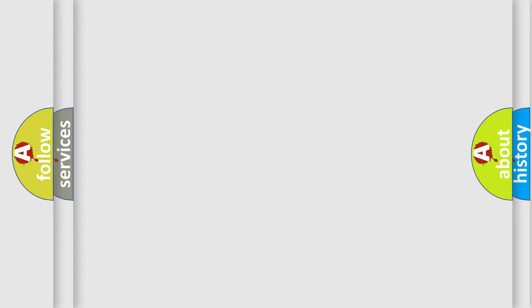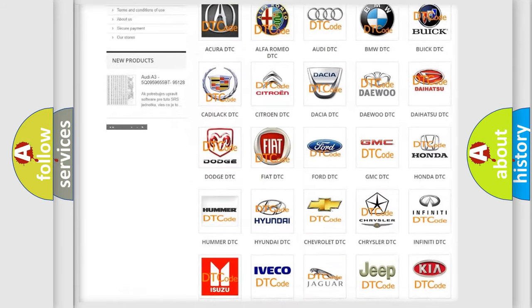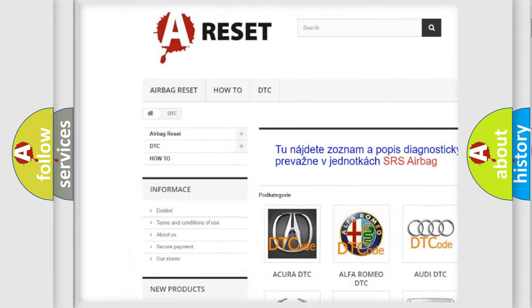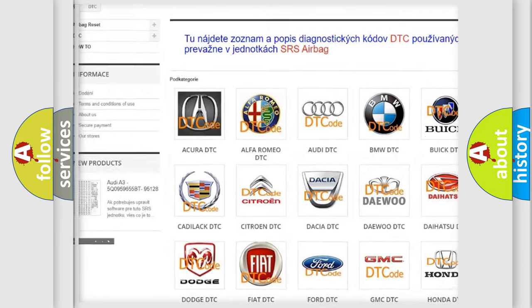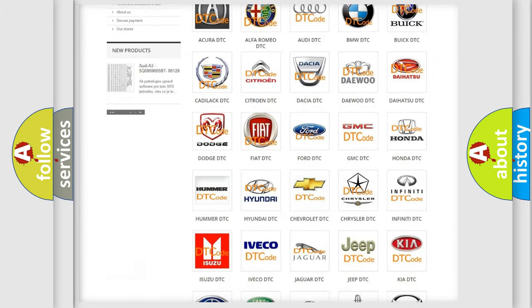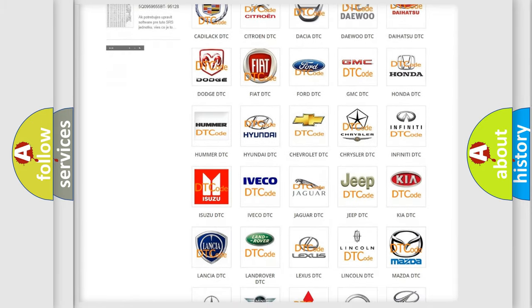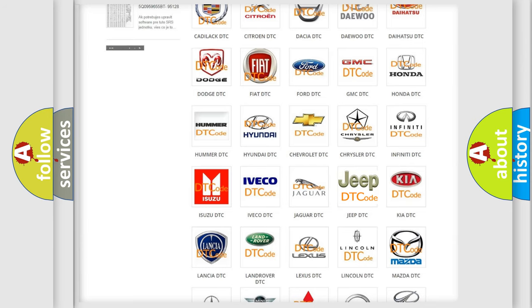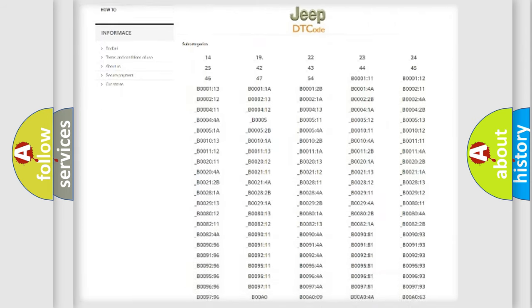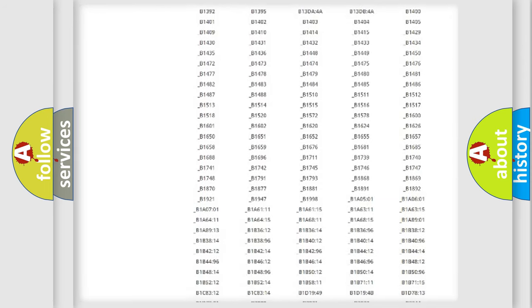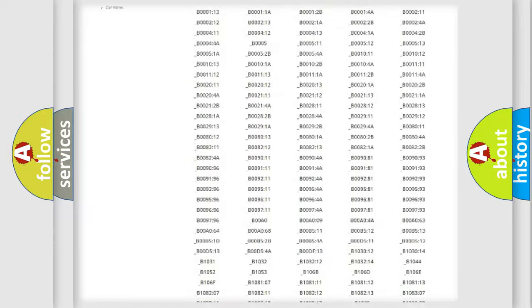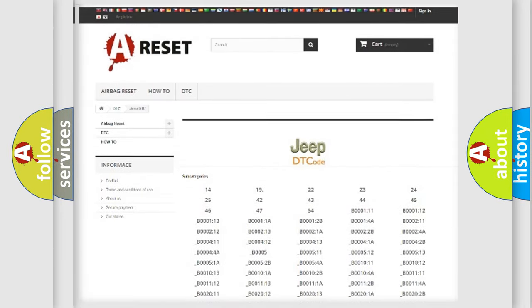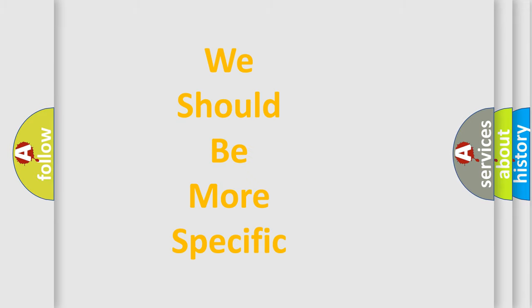Our website airbagreset.sk produces useful videos for you. You do not have to go through the OBD2 protocol anymore to know how to troubleshoot any car breakdown. You will find all the diagnostic codes that can be diagnosed in a car, jeep, vehicles, and many other useful things. The following demonstration will help you look into the world of software for car control units.